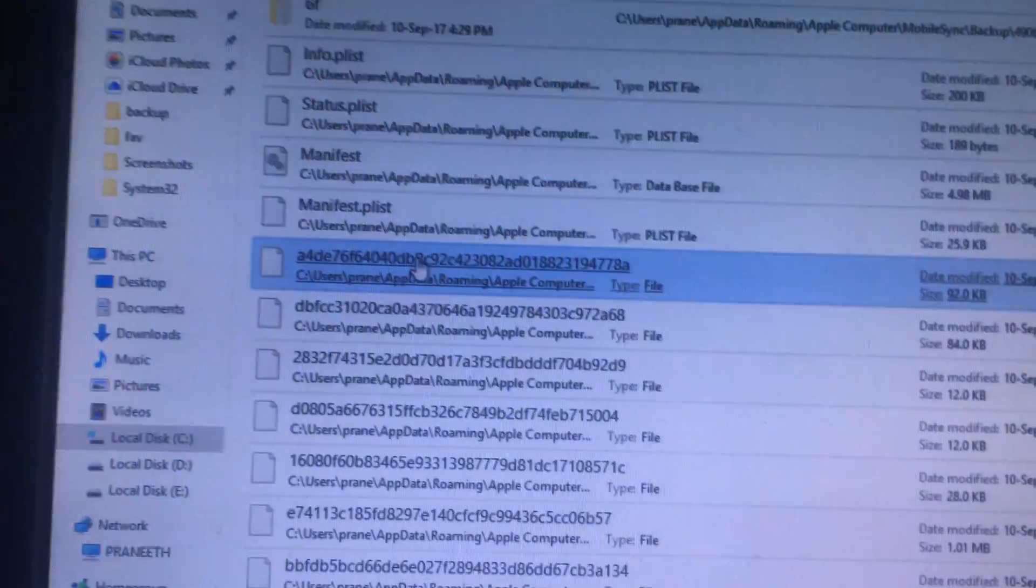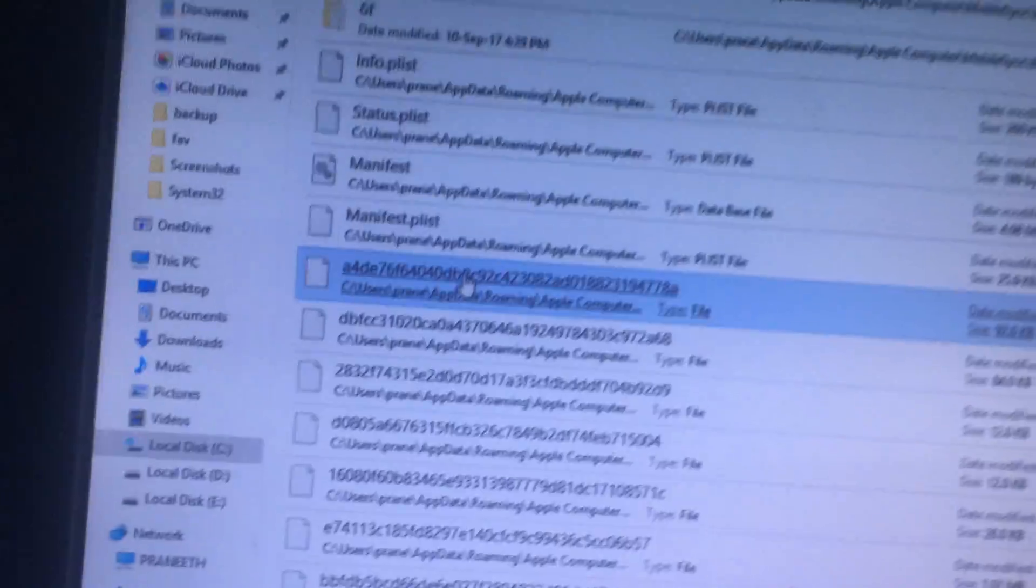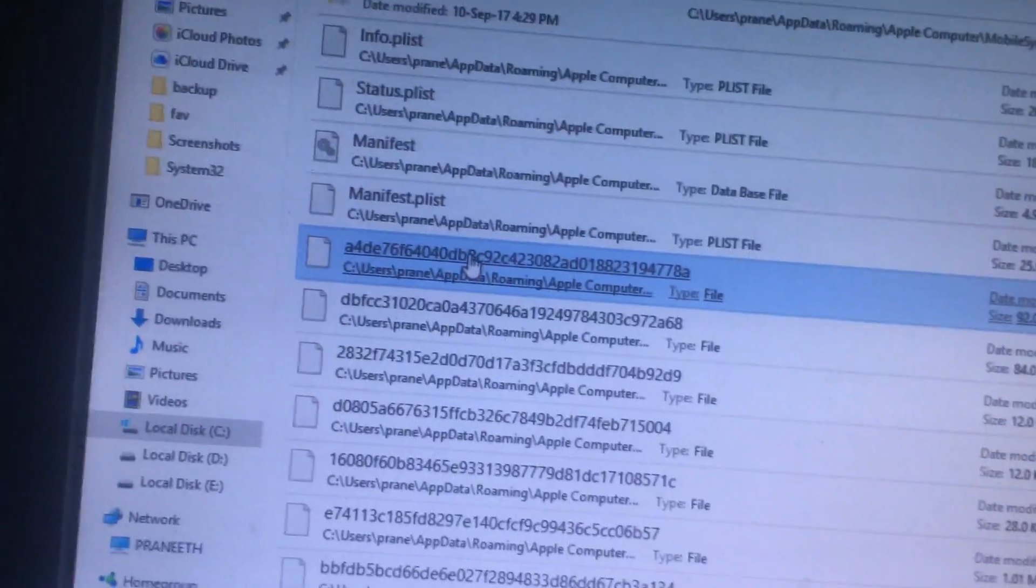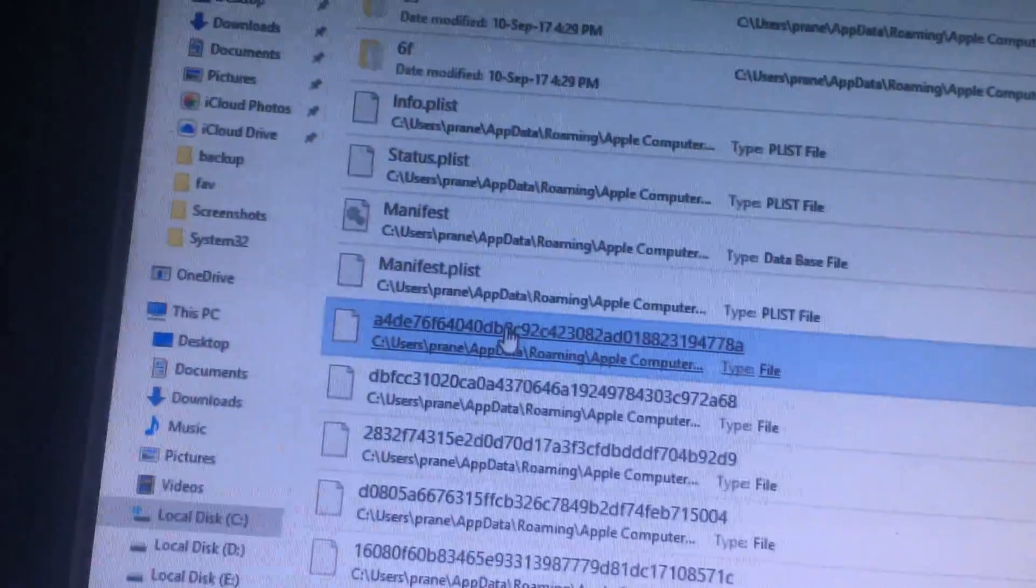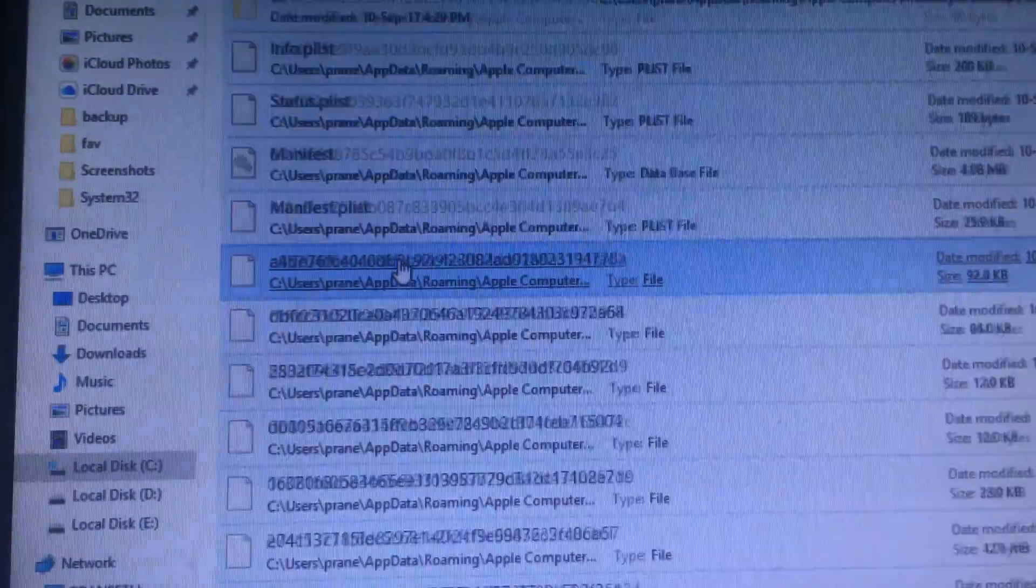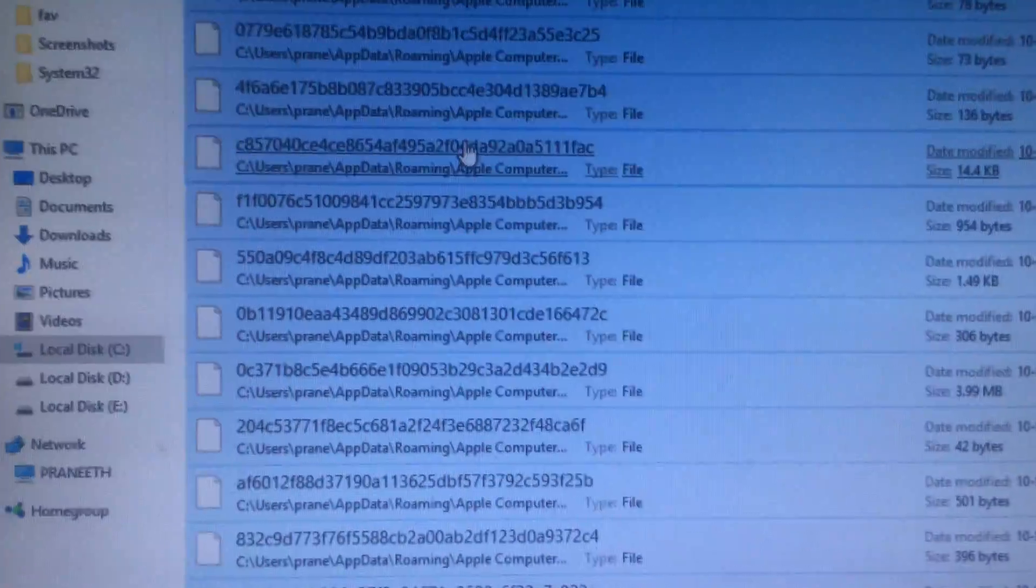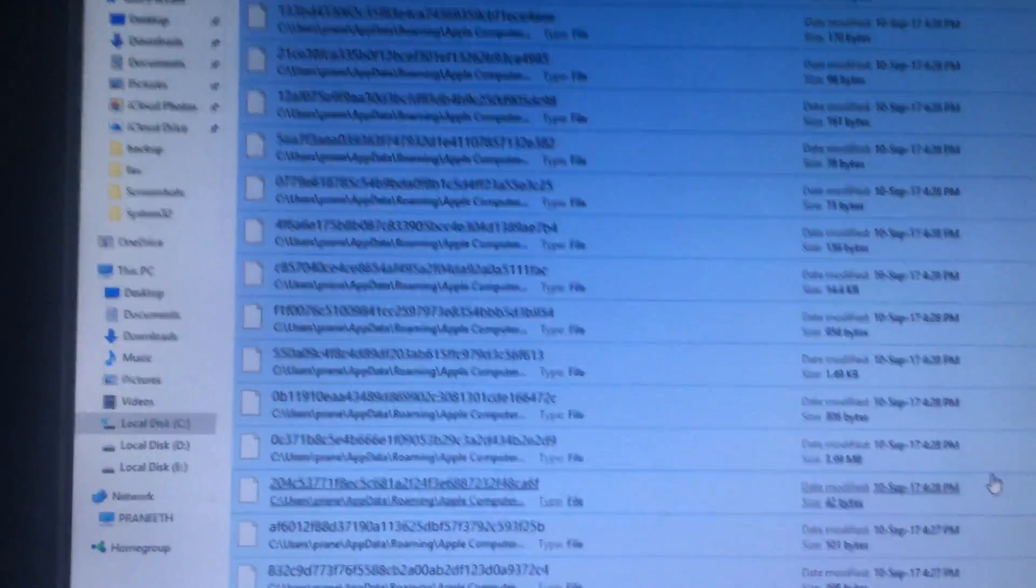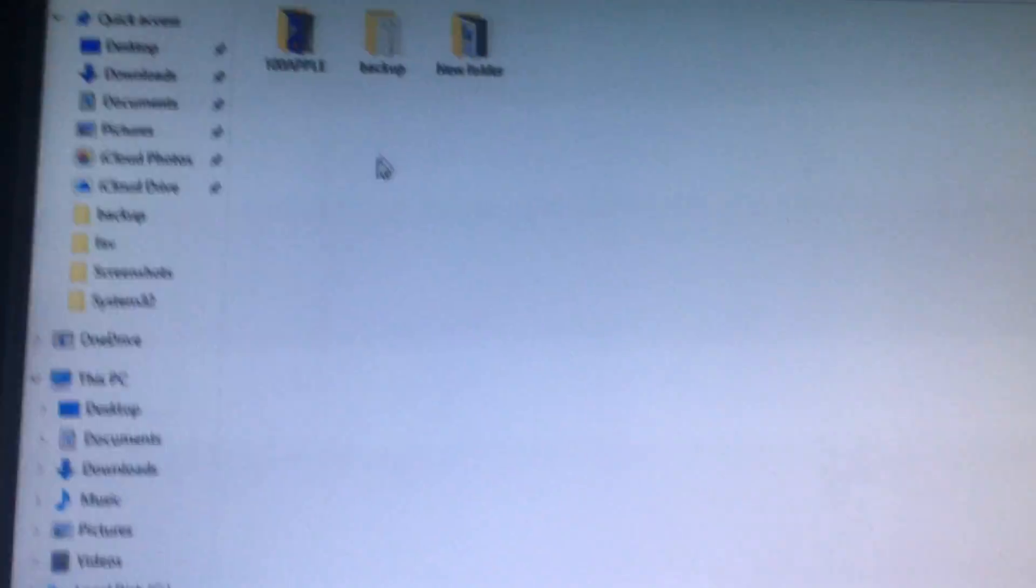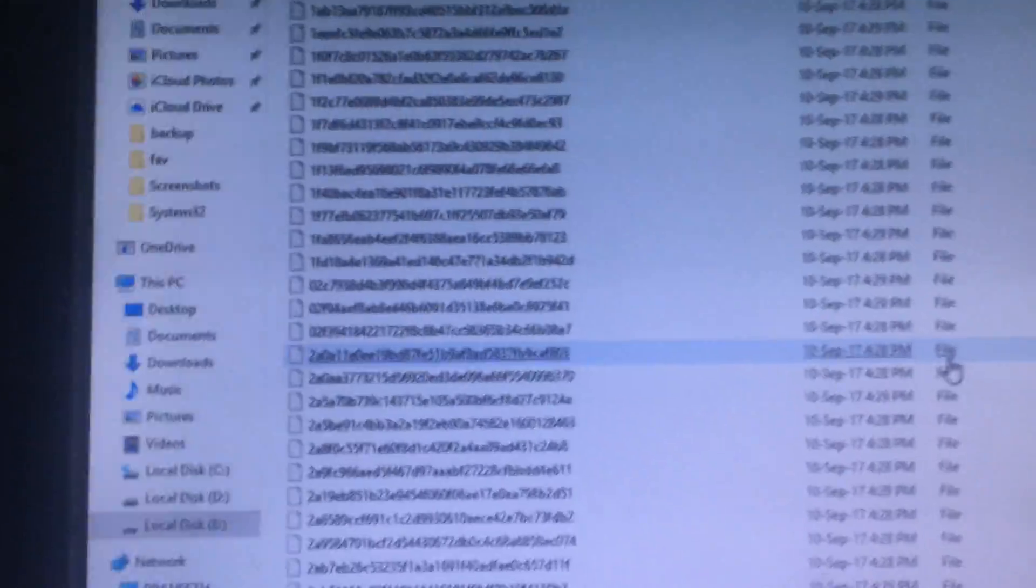First select one and press shift and select all, so it will select all the files. Then copy and paste in a separate folder. I already did that. You can see here are all the files, the backup files.